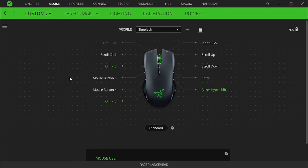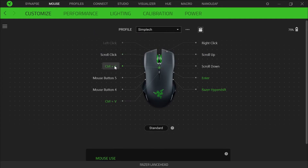Starting off with key assignment. If you don't know how to assign a button a certain function or key, I'll put a card in the top right corner so you can watch a video on how to do that. So I have left click, right click, which is standard, and scroll click is also standard, scroll up, scroll down. And then for this mouse button right here, I have Control C which is to copy, and the mouse button underneath is Control V which is to paste. And then for the two mouse buttons on the side, I have just default.